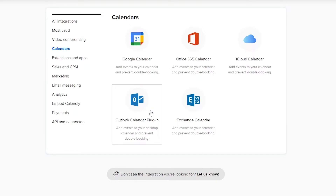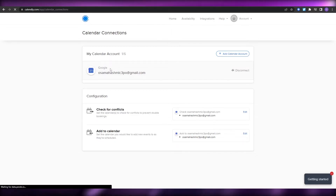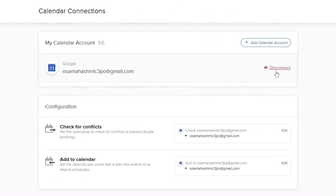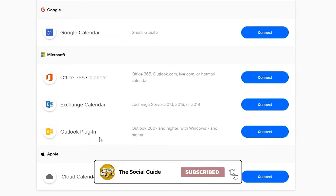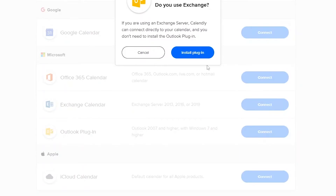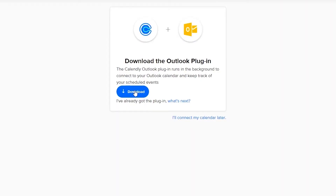If you choose the Outlook Calendar plugin, it will ask you to download the plugin once you have Outlook installed on your PC. Just simply click on it and it's going to ask you to download the plugin. We're going to click on the Outlook plugin and click Install Plugin — it's going to download the plugin for us. Once the plugin has been downloaded, you are good to go.